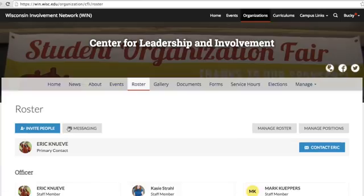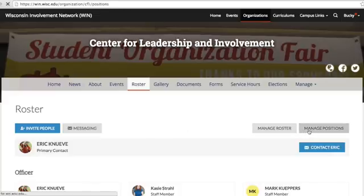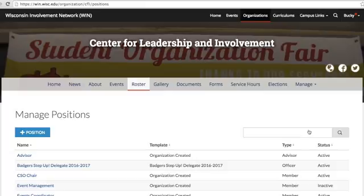Now, let's say you want to create a new position for your organization in WIN. Maybe you just hired an events coordinator, or you already have one and want to give them some administrative access on WIN to create events, for example. Click Manage Positions next to the Manage Roster button. This is where you can see a complete list of all your organization's positions on WIN. Click the Create Position button.